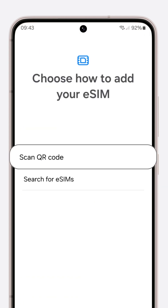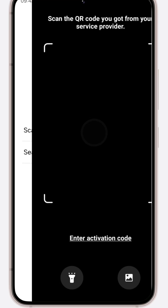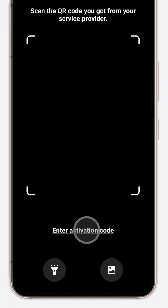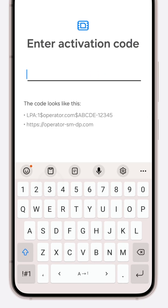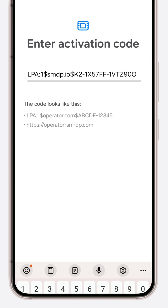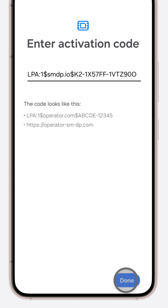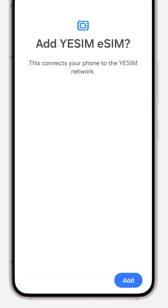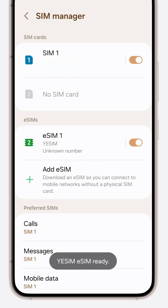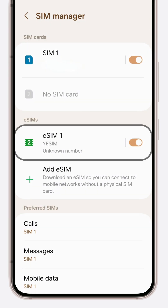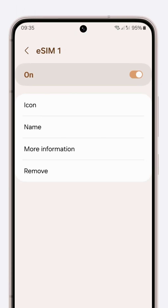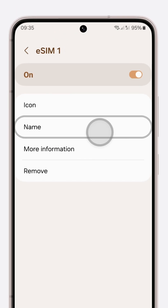Choose the 'Scan QR code' option, then opt for 'Enter activation code' to input your unique code. Patiently wait as your Yesim eSIM activates. Then follow the steps from the fast option to complete the setup.